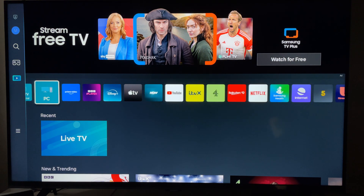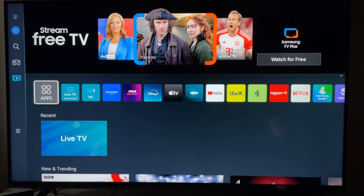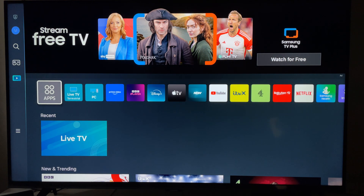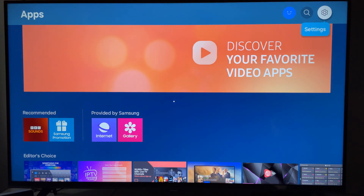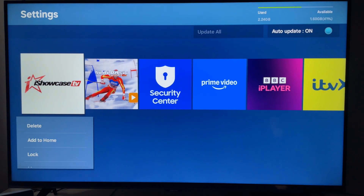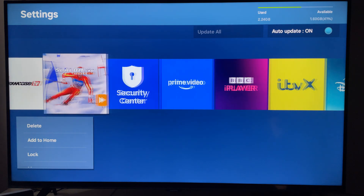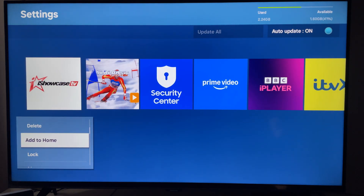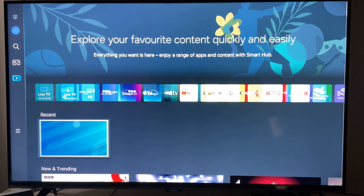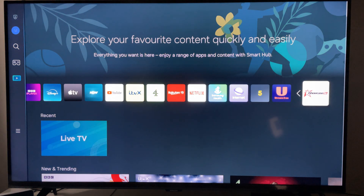So if you want to add it to your home screen, press Apps and come up to the top. You want this cog here, which is the Settings. Go into that and you'll see the app here — press Add to Home.